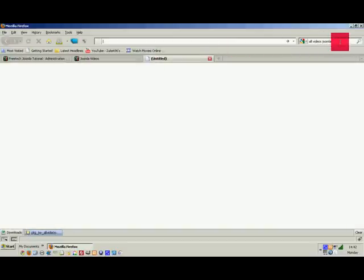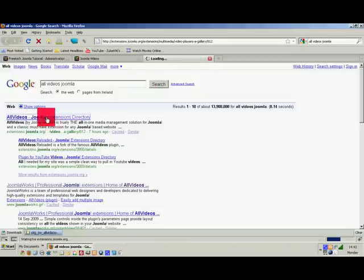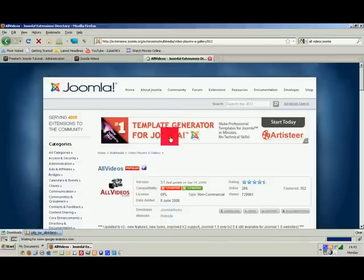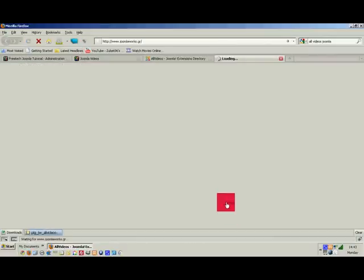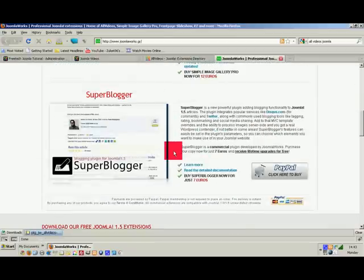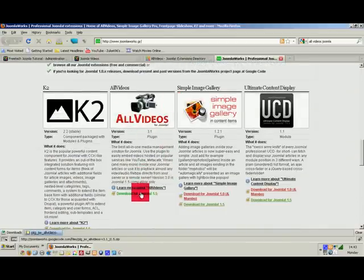I'm going to create a new tab and search for 'All Videos Joomla.' We find the All Videos Joomla Extension Directory — click on the download link, scroll down, and you'll see All Videos.